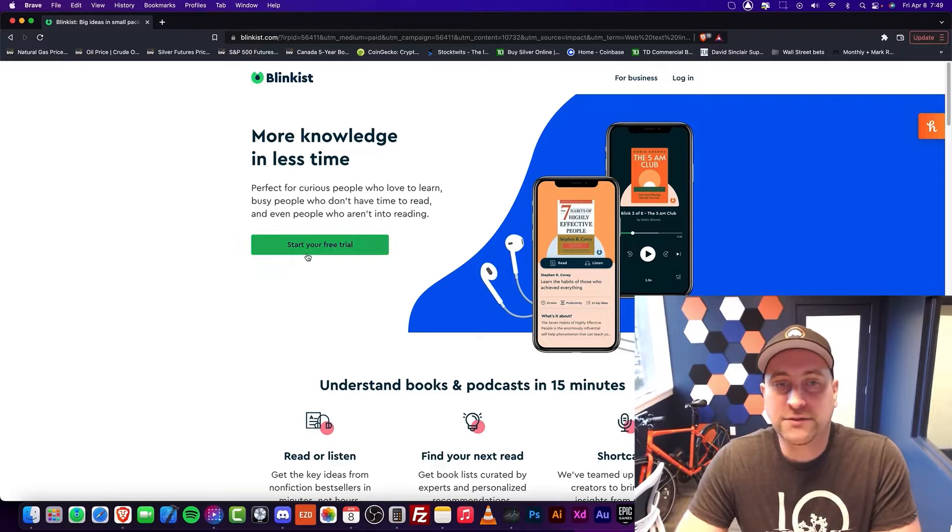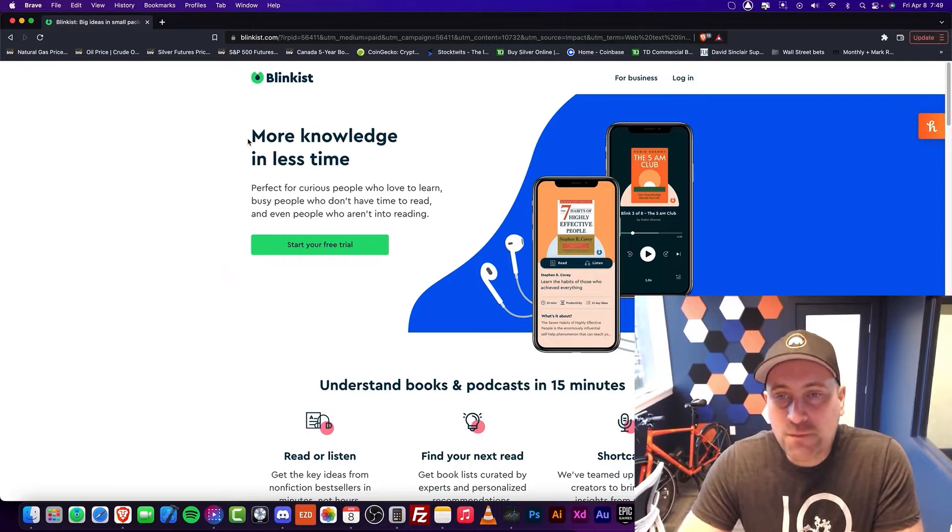And it gets you the gist of the book. So if you're looking to just consume a topic, you can go to Blinkist and consume it in 15 minutes.